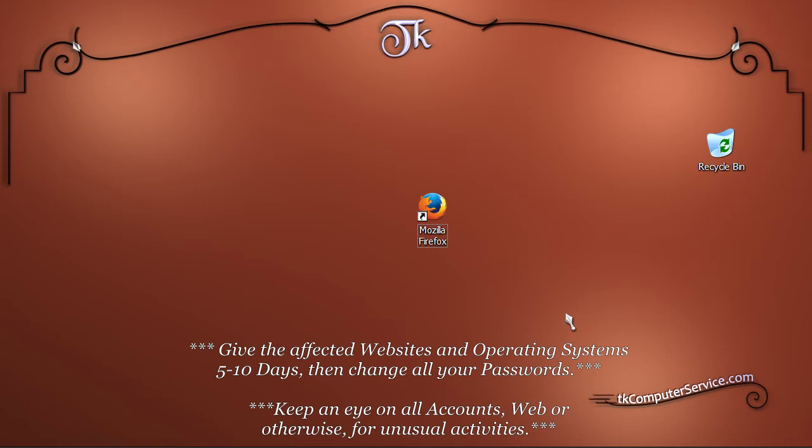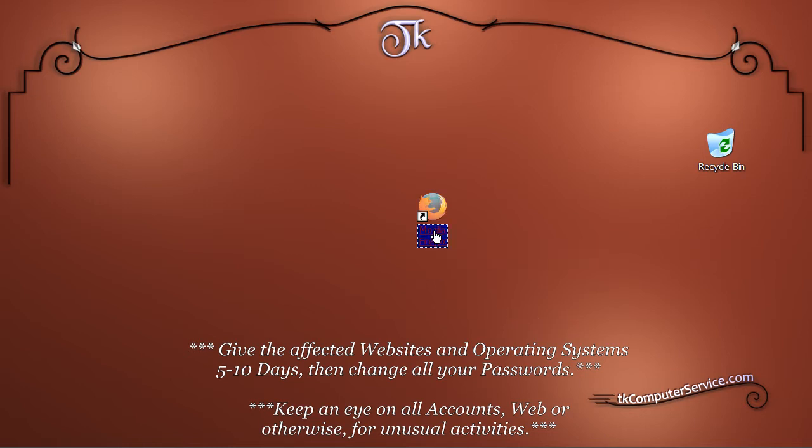Now the things I'm going to show you will not protect you until the web servers or operating systems affected patch their systems, but it's generally a good thing to do.